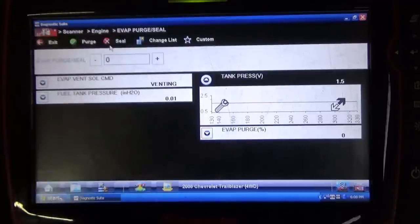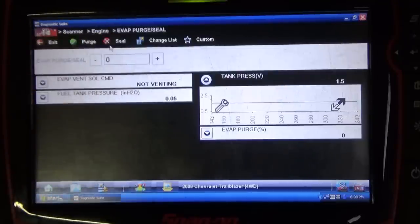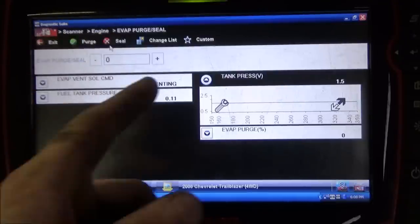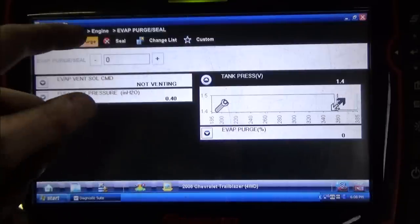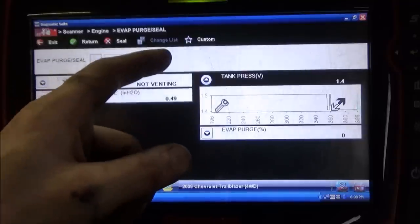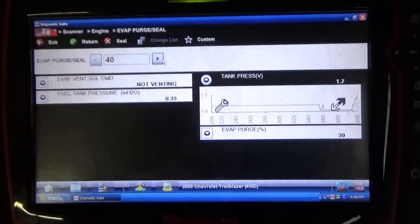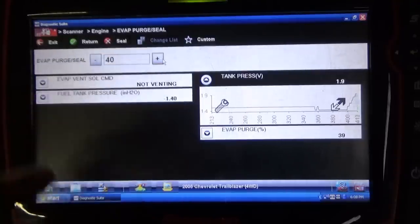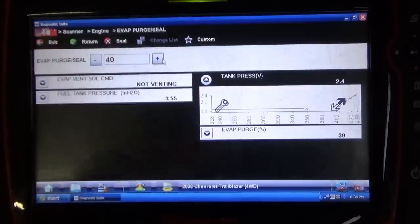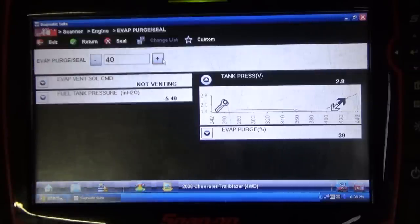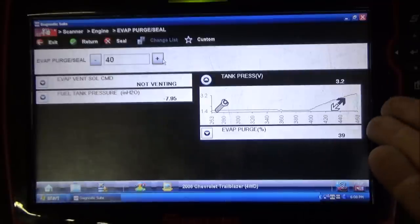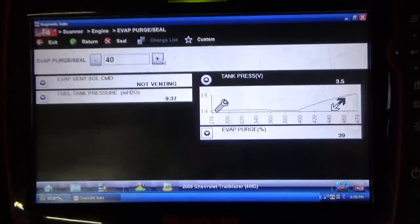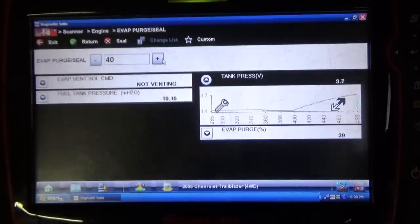The first thing I'm going to do is seal this system off by energizing the vent solenoid. As you can see, we're currently not venting — electrically on, mechanically closed. I'm going to click this purge key and begin ramping this purge solenoid up. 40% should be good for now. We already see a huge difference in this tank pressure voltage number compared to where we were before — we're already up to 3 volts. The peak that we reached before was only around 1.9 volts.